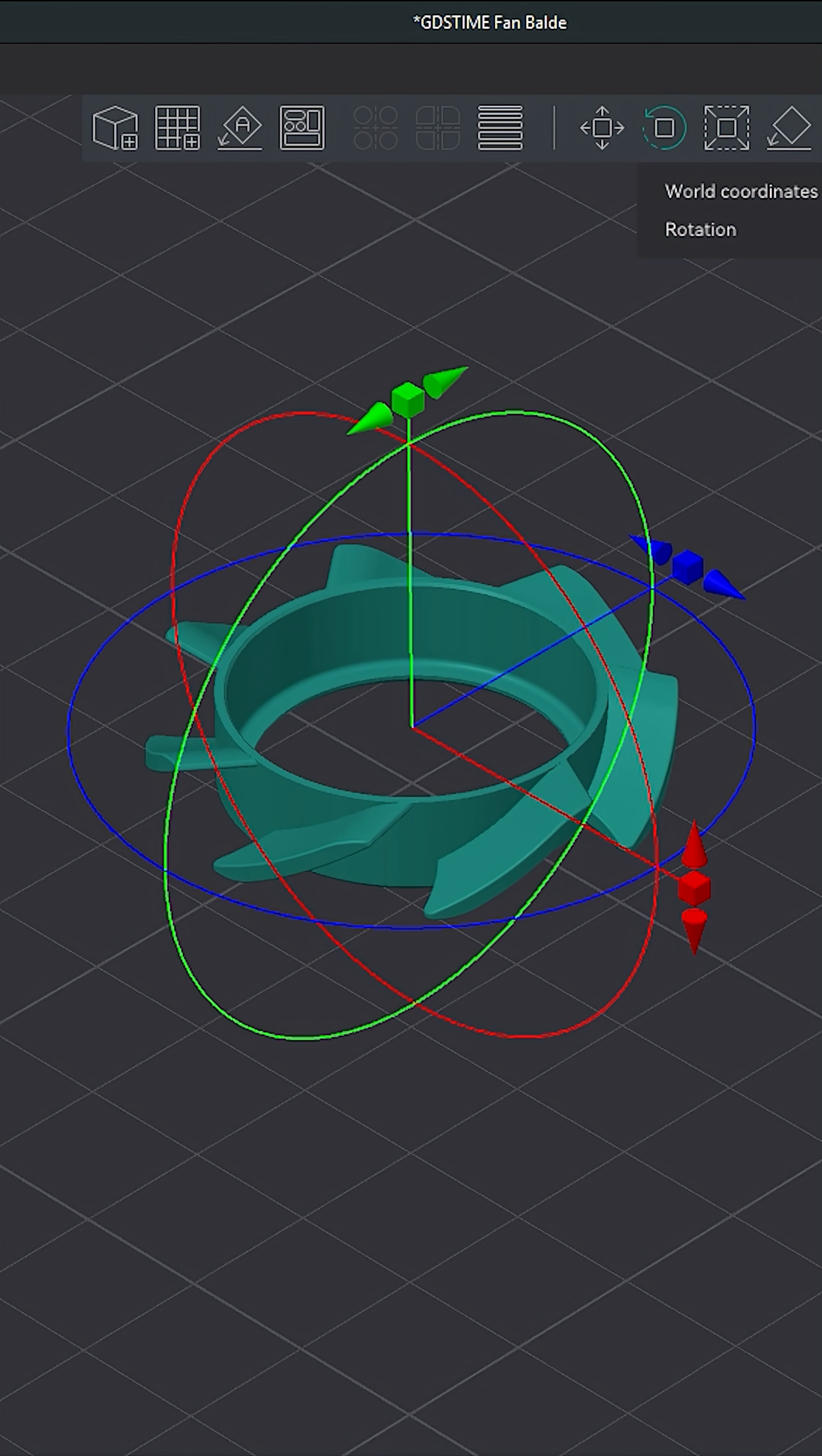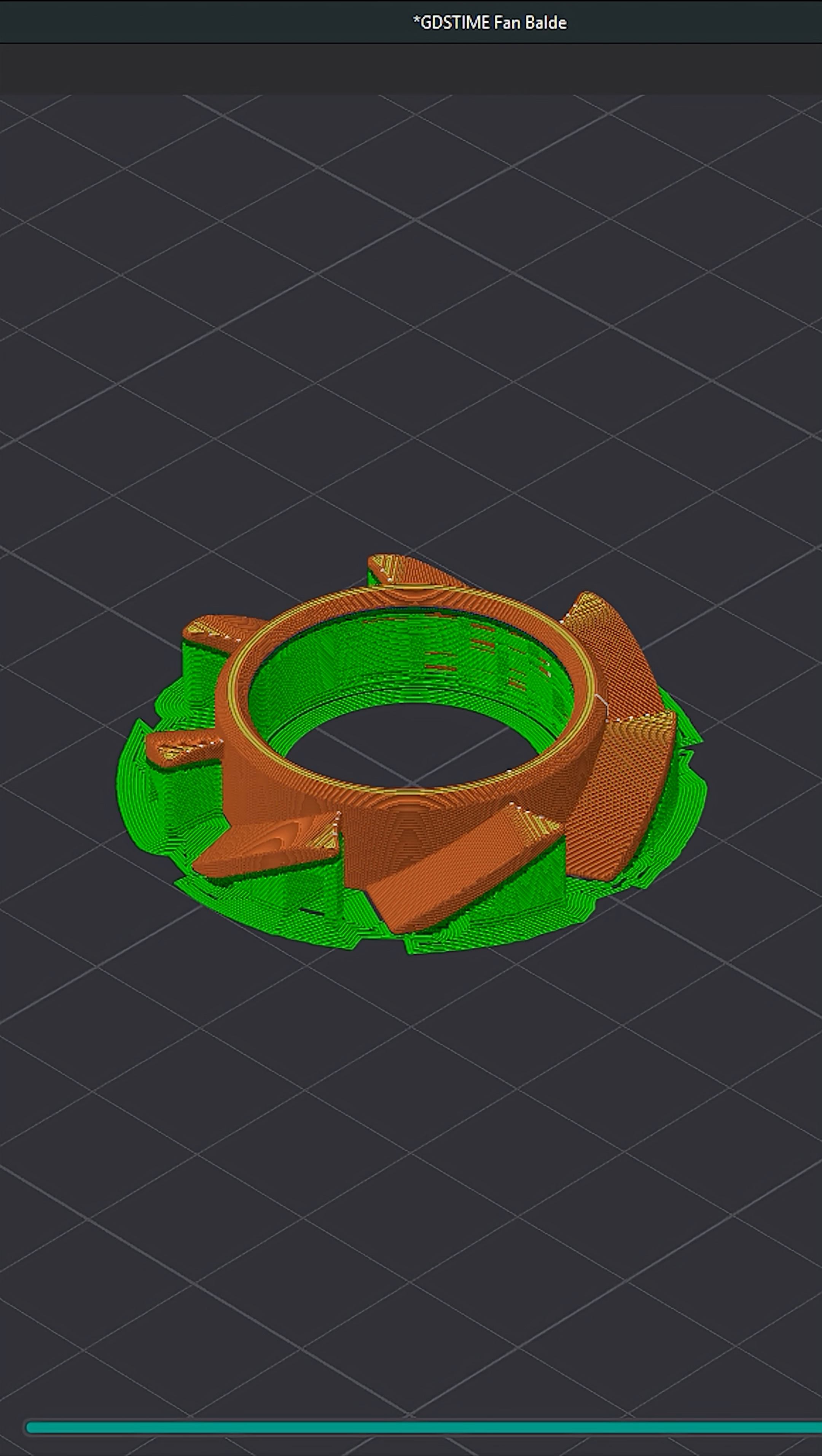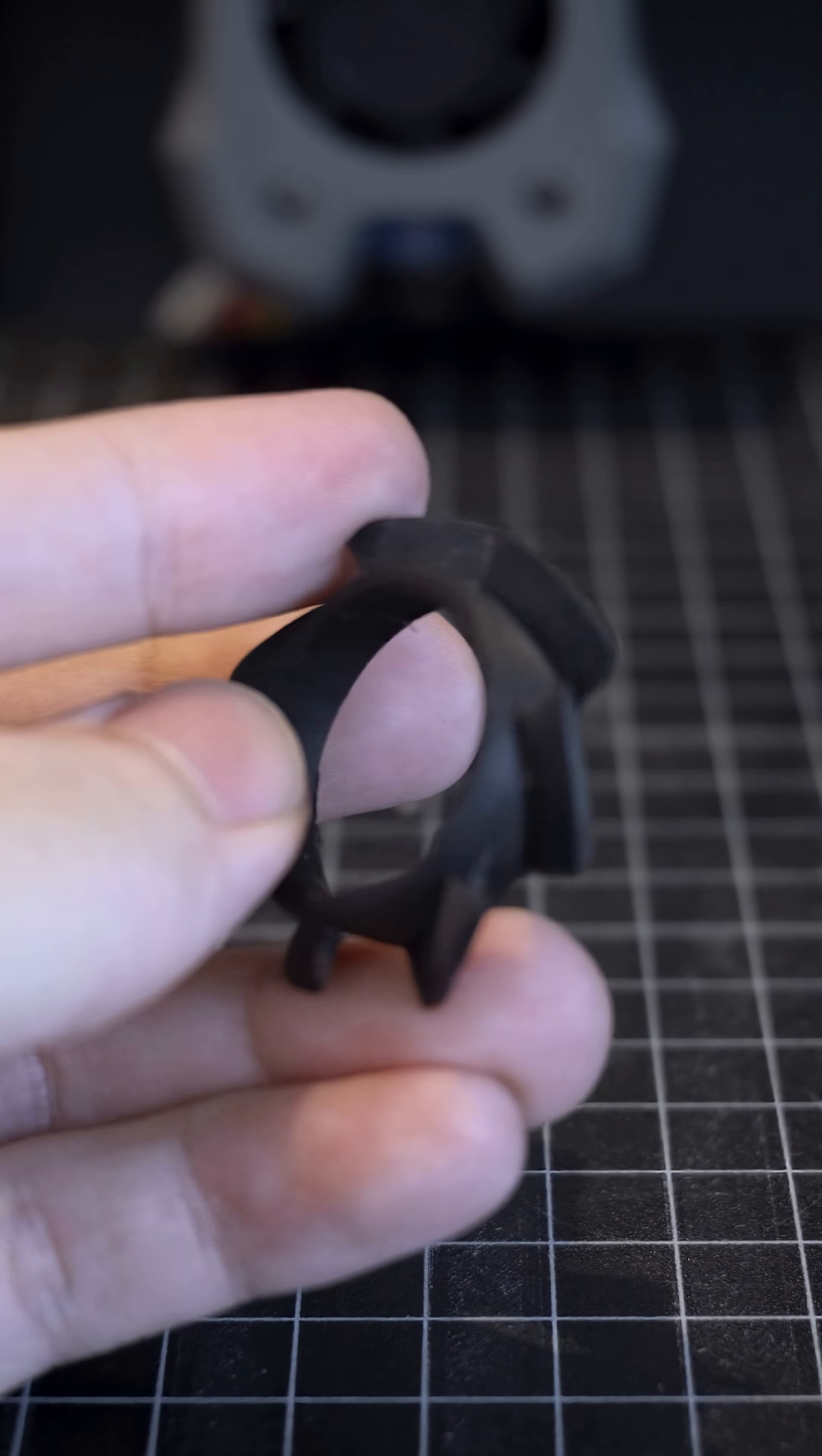So I flipped the model 180 degrees and printed again. This orientation needed more support, mainly because of the little lid that holds the blade in place, but this time I managed to remove everything cleanly.